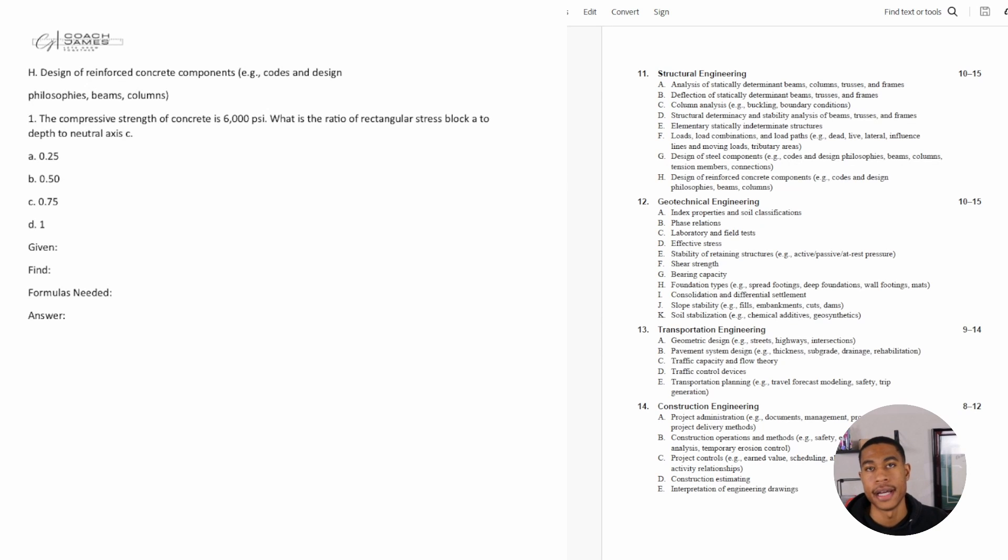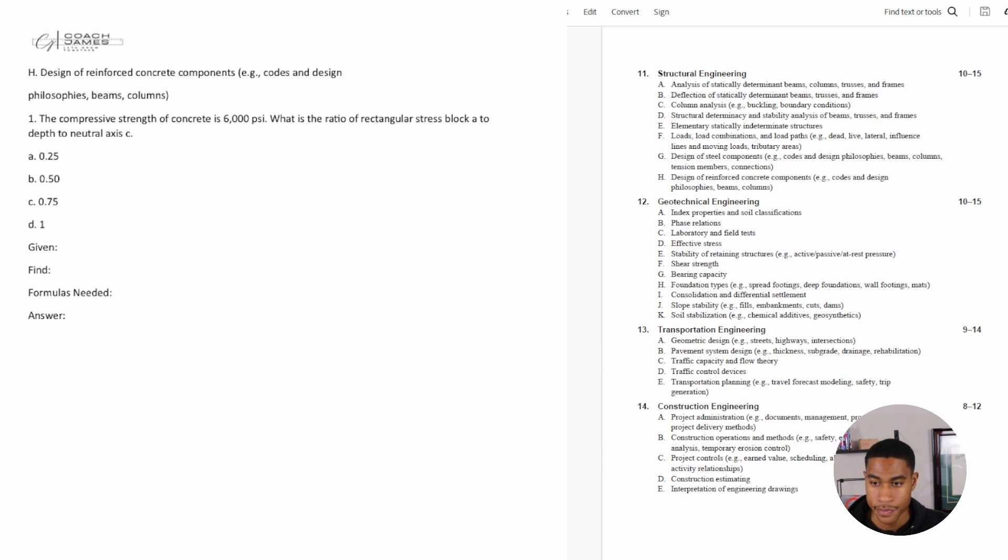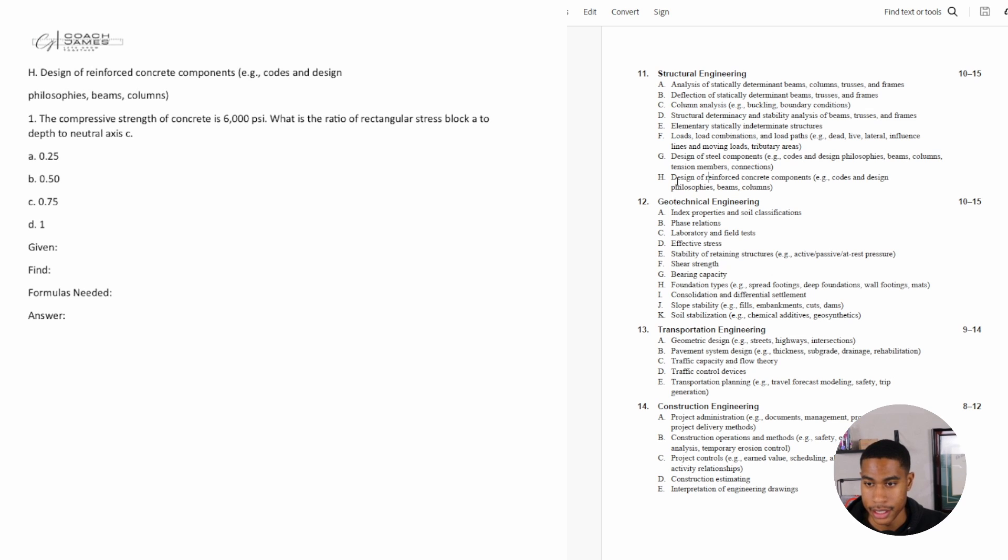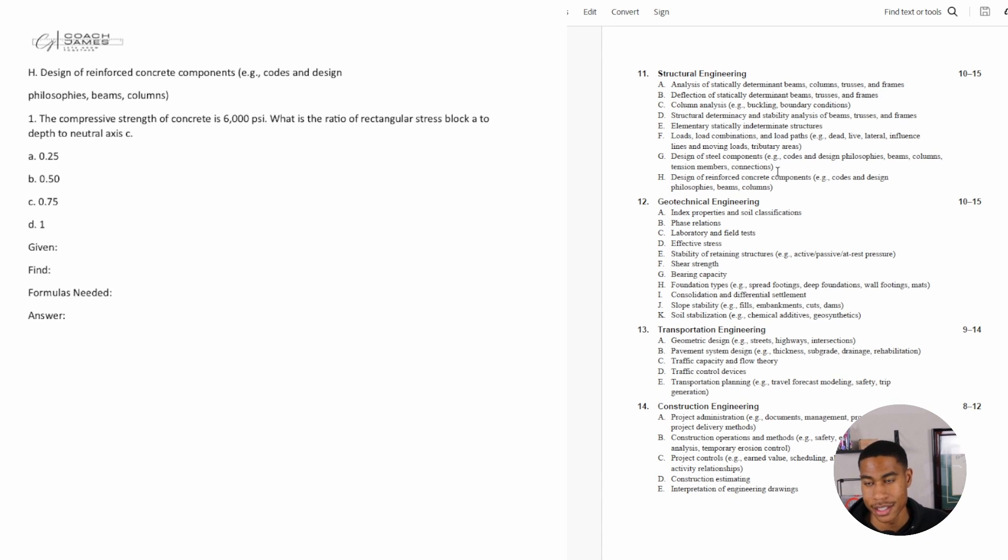Alright, so welcome back to the Civil FE exam review. Today in this video we are continuing our review in structural engineering and we're going to be looking specifically at the design of reinforced concrete components.